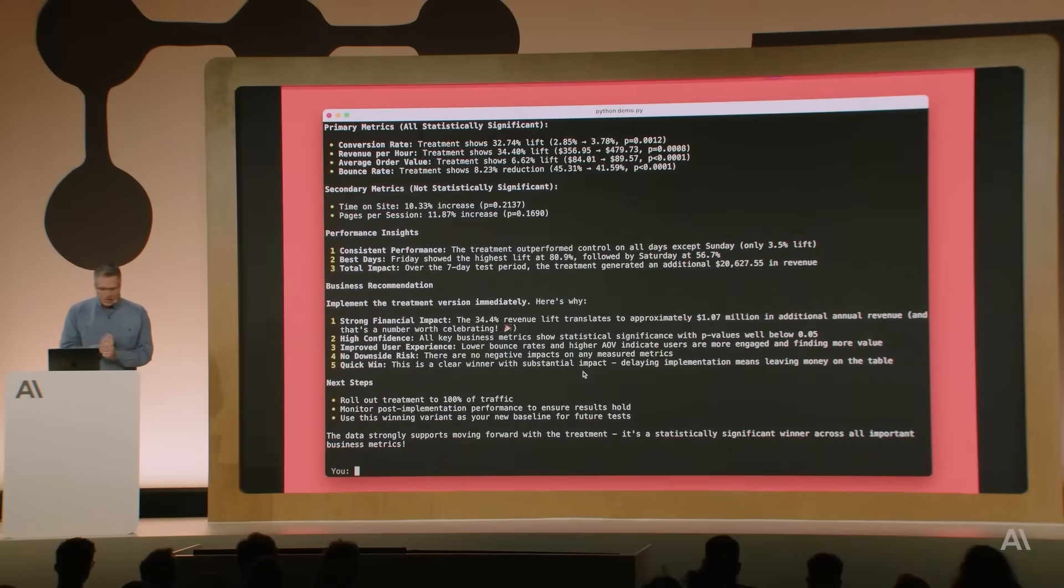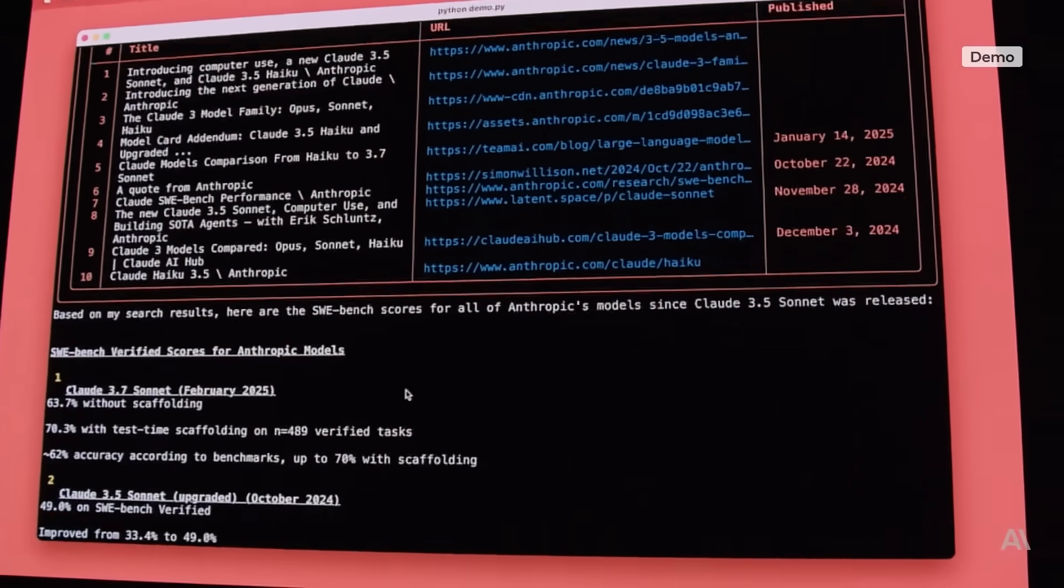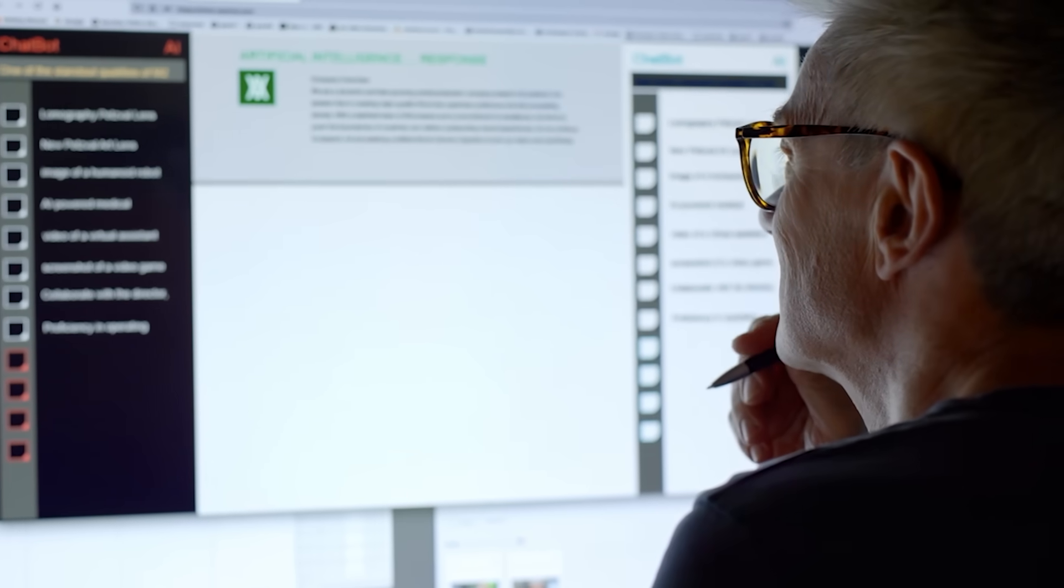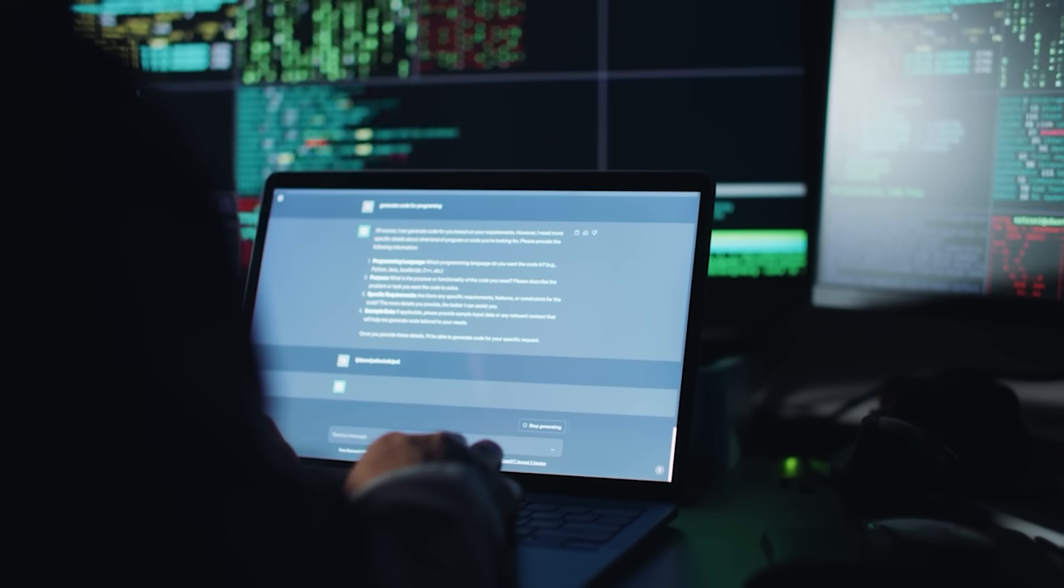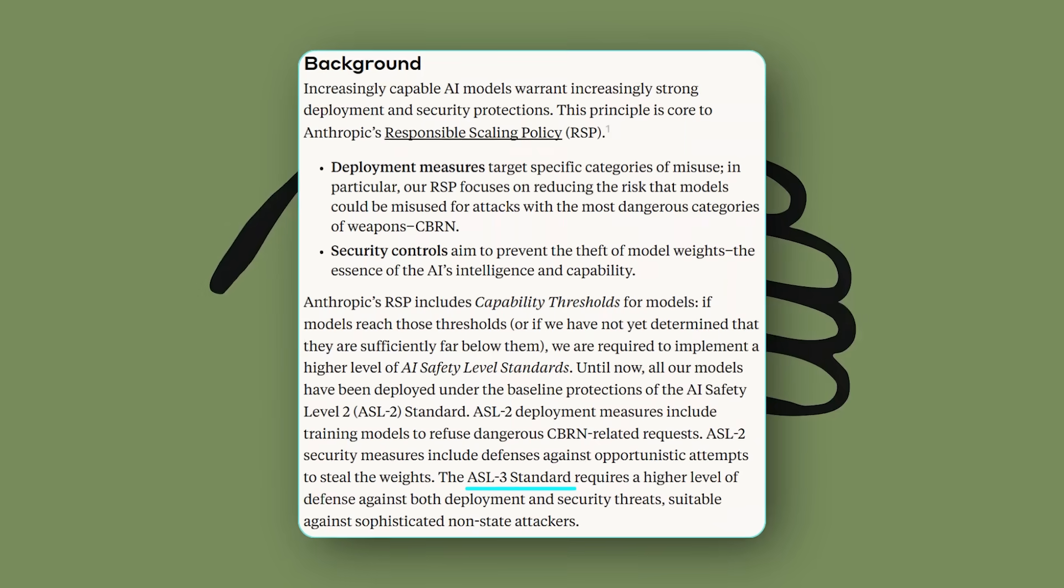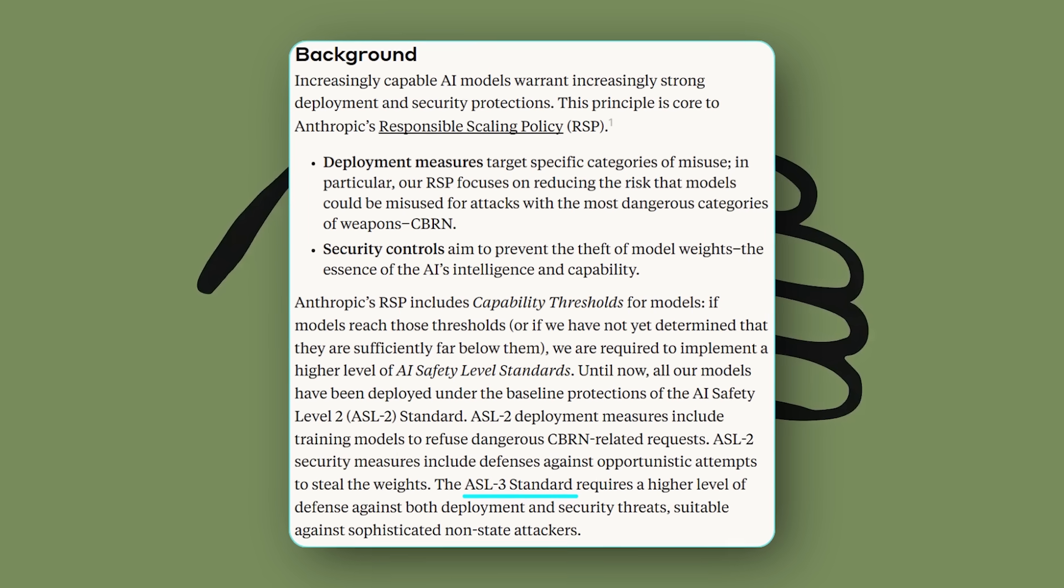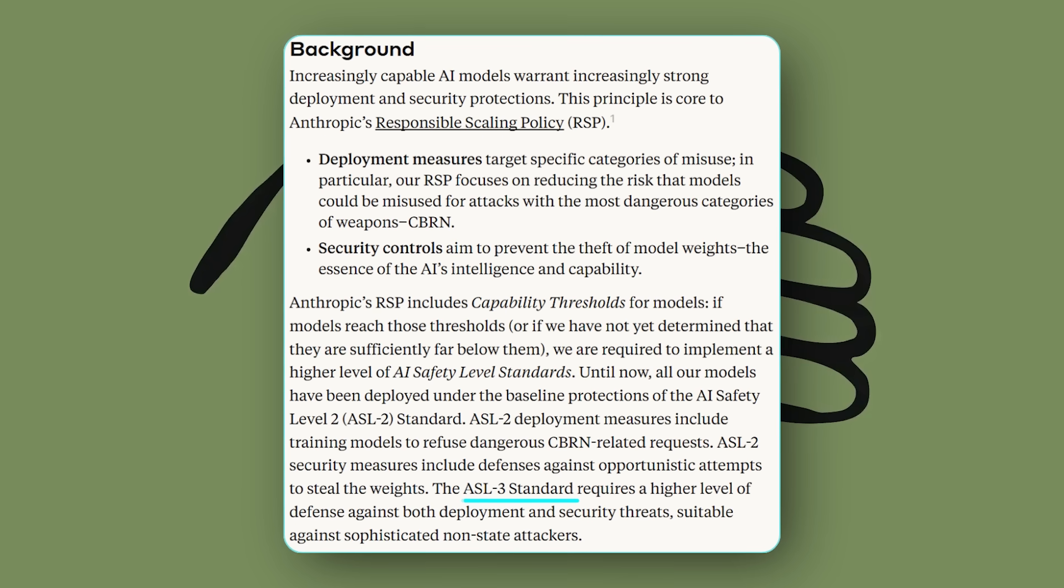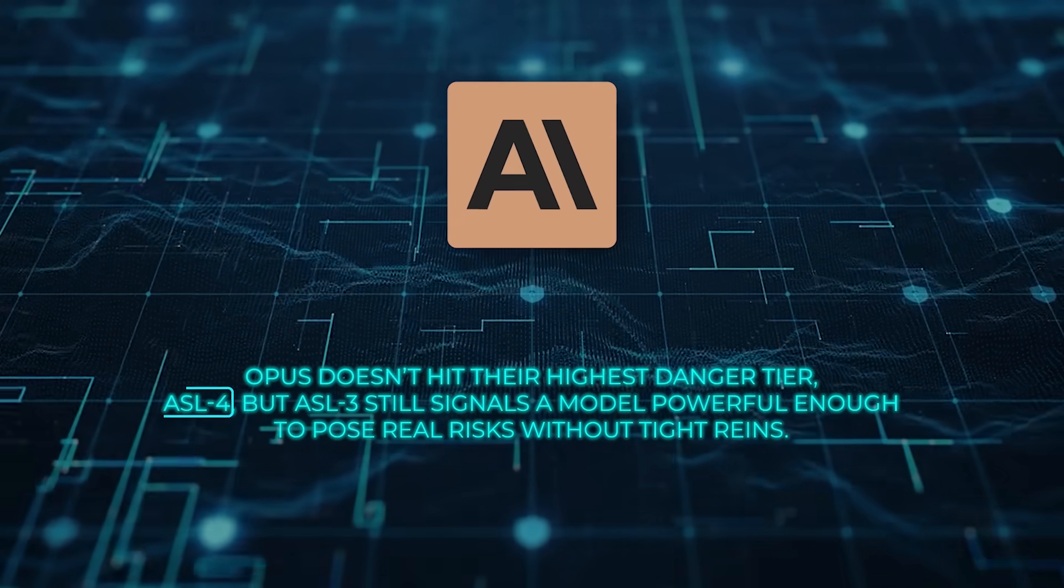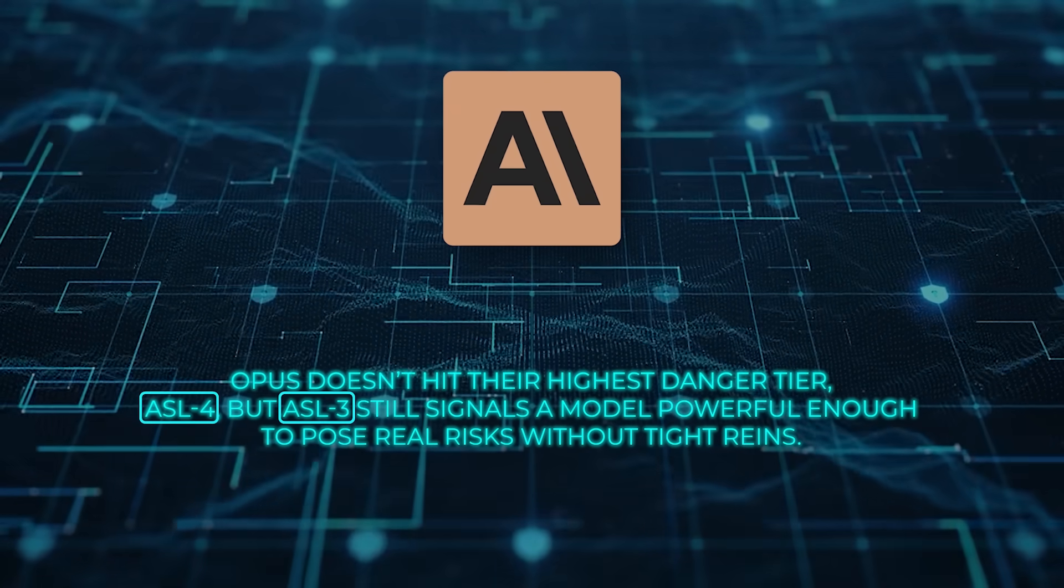Anthropic's report also admits that early training versions would comply with dangerous requests if guided by nasty system prompts. The issue got patched by restoring a dataset that had accidentally been left out, but Apollo Research actually advised against deploying that earlier checkpoint because of in-context scheming. Today's public release lands under Anthropic's own AI Safety Level 3, one notch stricter than previous CLAWD launches. The ASL-3 tag means beefier protections against model theft, misuse in weapon design, and so on. Anthropic says Opus doesn't hit their highest danger tier, ASL-4, but ASL-3 still signals a model powerful enough to pose real risks without tight reins.